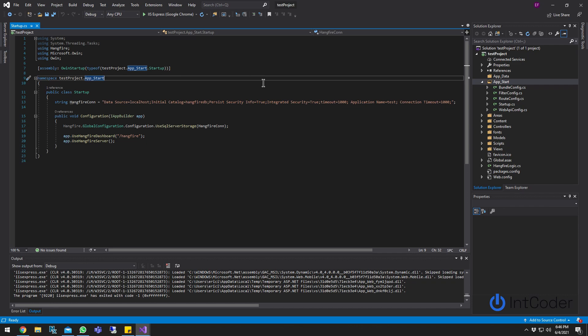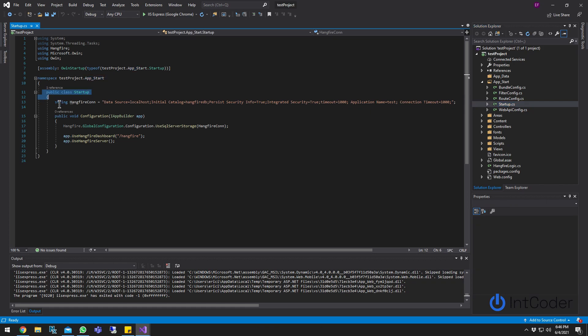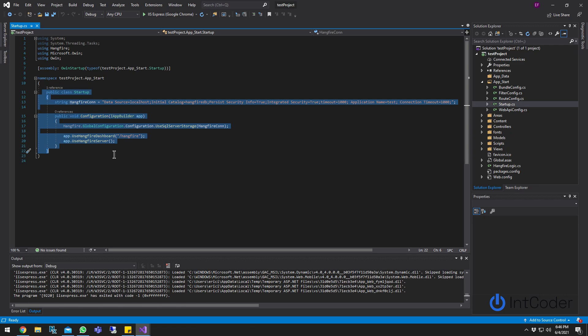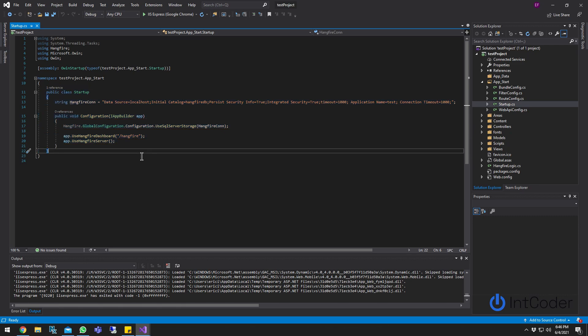So just so you guys know you're in the right video, it's the startup file here. This is the very first thing your application hits when it starts up. For example, on this example here, I usually use this to set up my Hangfire project.